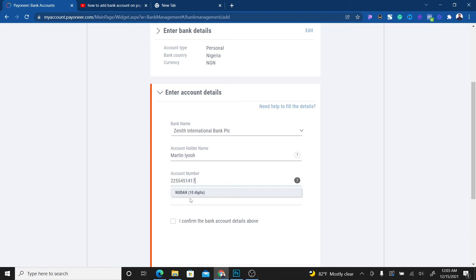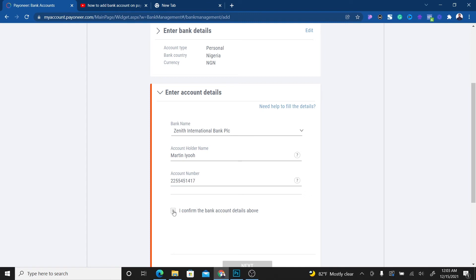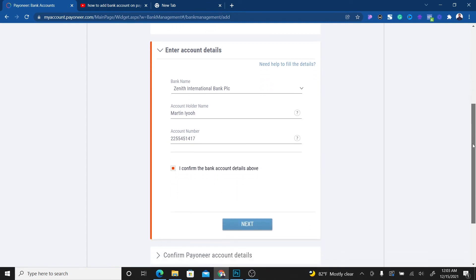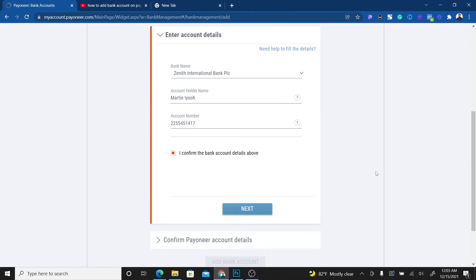Once you put your account number, click 'I confirm the bank account details above are correct.' Once you're done, just click on Next.